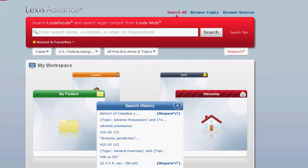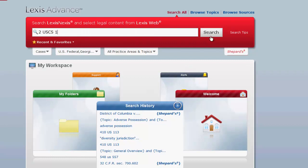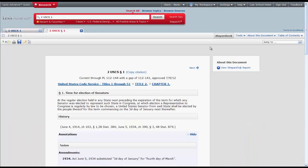Let's first take a look at how to find statutes by searching by citation. To search by citation, simply enter your code citation and click search. Once you click search, your statute should appear.